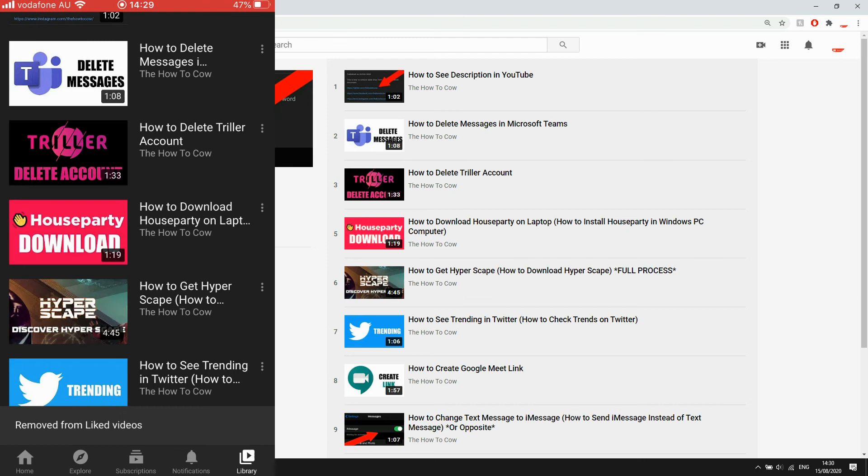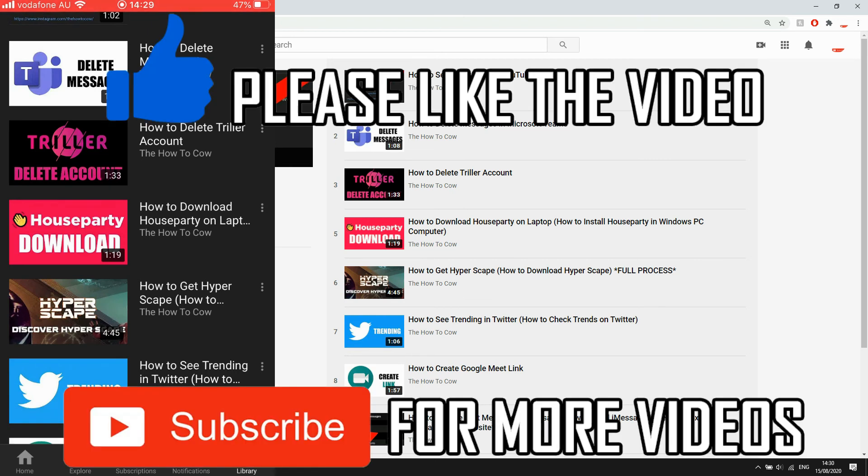You can click on the video to check that it's been unliked if you want to, but that's how you do it. Leave a like on the video if that did help you out, and subscribe for more videos like this. Click on screen to see my other how-to videos on the YouTube app. That's it for now, I'll see you on the next video.